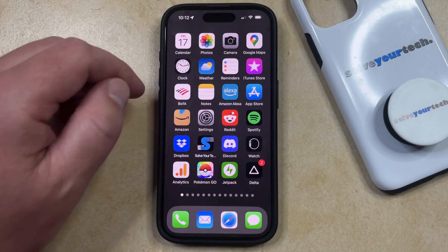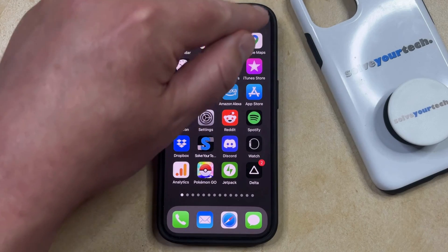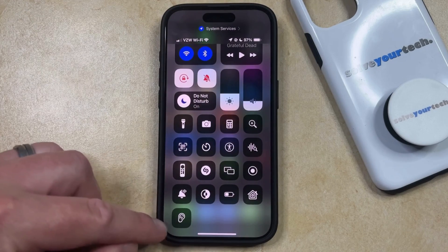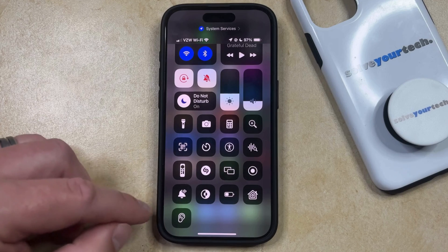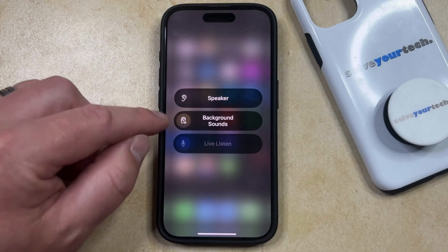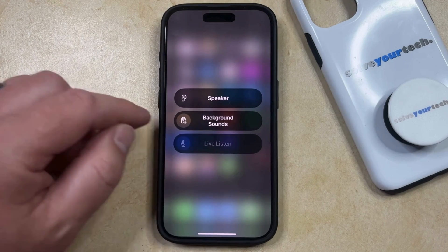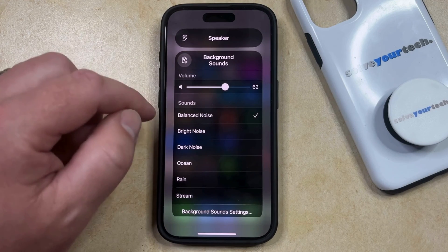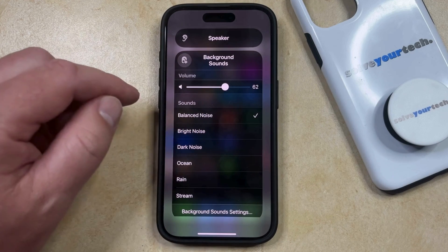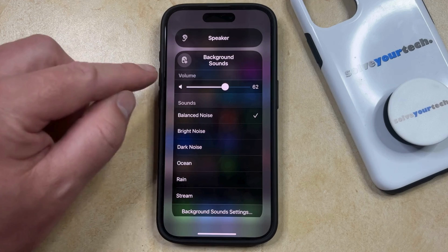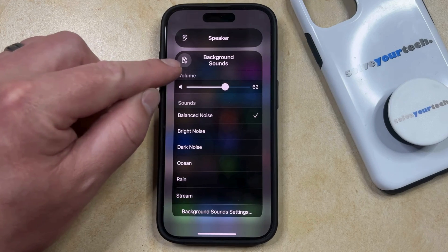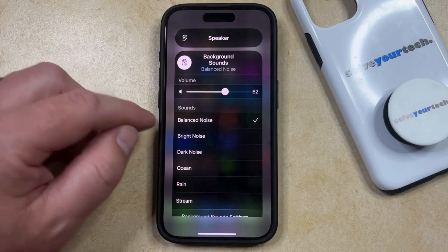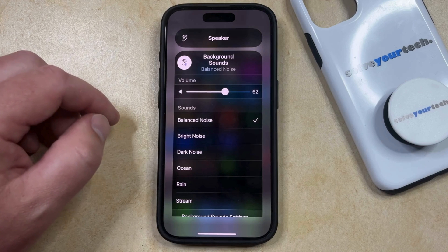Swipe down from the top right corner of the screen to open the Control Center, then find the little ear icon and tap on it. You'll see a Background Sounds option — select that to adjust the volume and choose the sound. Once you've made your selections, tap the button to the left of Background Sounds to start playing the background sound you chose.